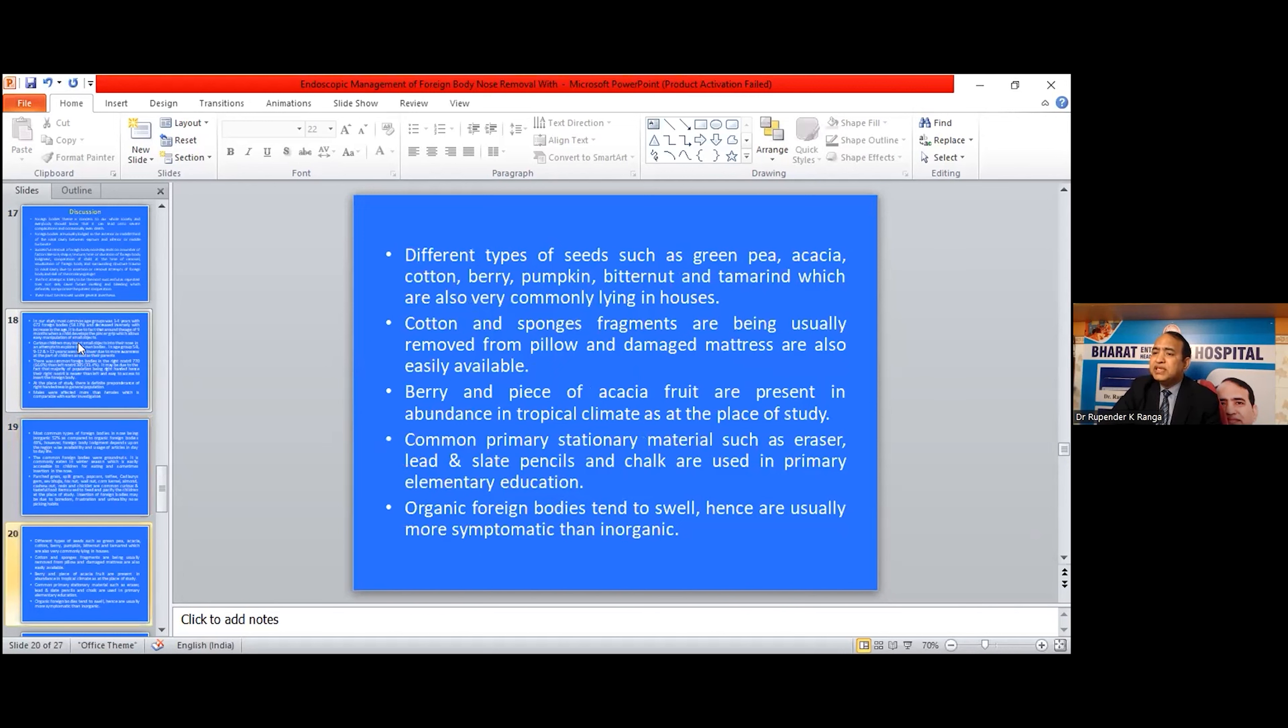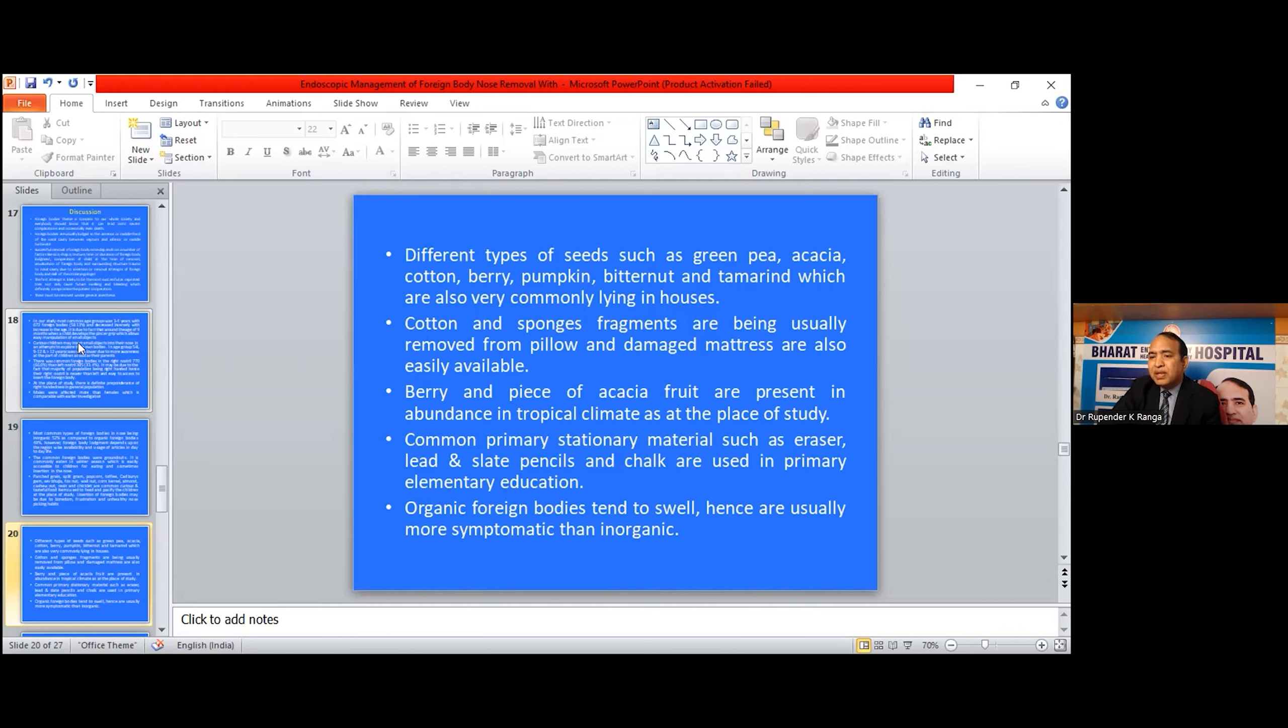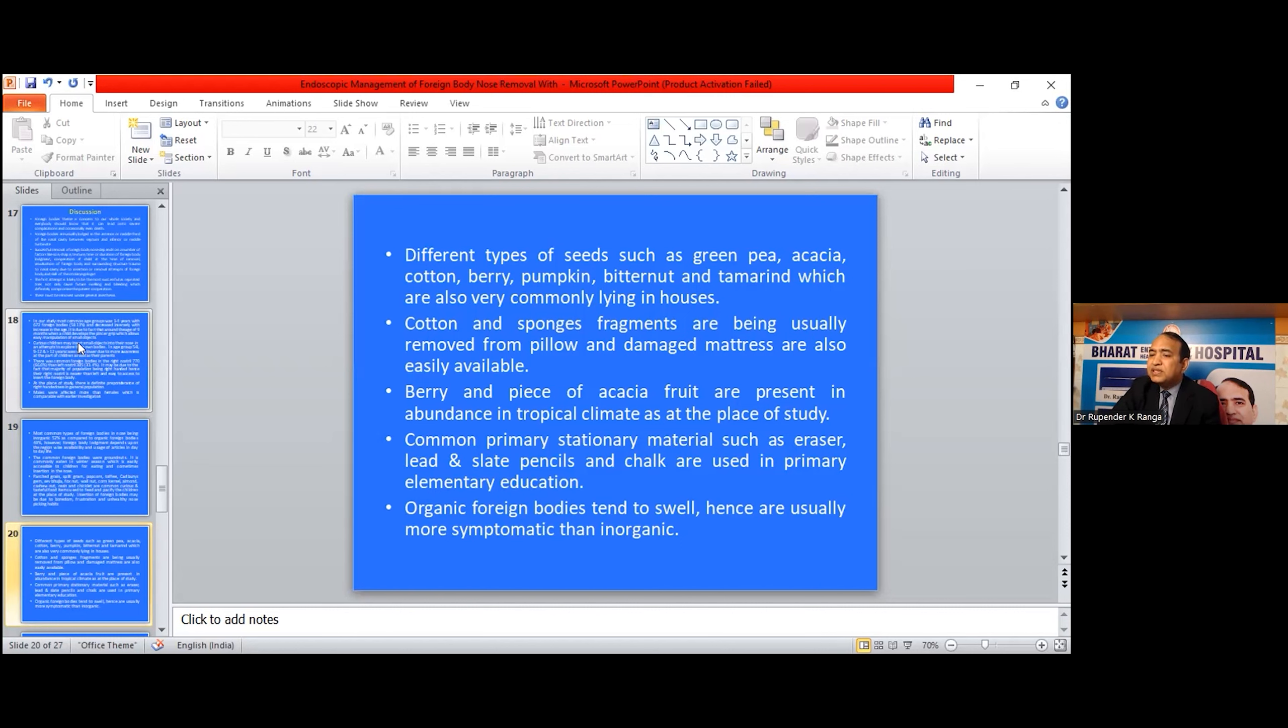Different types of seeds such as green peas, acacia seeds are also very commonly used in the houses. Cotton and spongy fragments are usually removed from pillows and damaged mattresses and are easily available. Berries and pieces of acacia fruits are present in abundance in tropical climates like the place of study. Common primary stationary materials such as eraser, lead, slate pencil, and chalk are used primarily in elementary education. Organic foreign bodies tend to swell and hence usually produce symptoms earlier than inorganic.